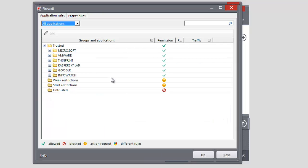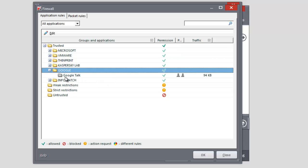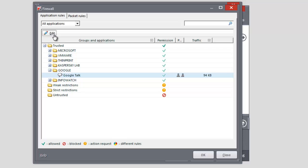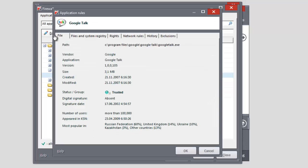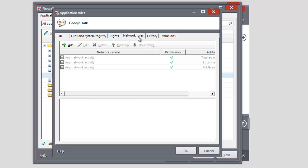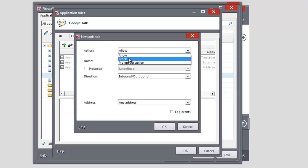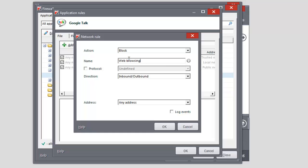Select the application in the Application Rules tab of the Firewall window. Click the Edit link. Select the Packet Rules tab and click the Add button. Select Block in the Action field. Select Web Browsing in the Name field. Click OK.